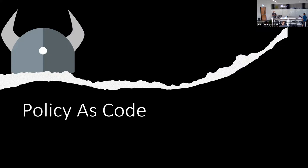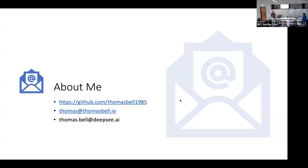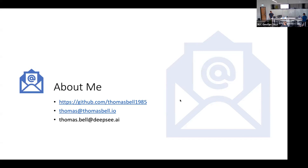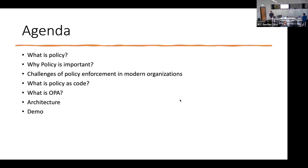Tonight we're going to talk about policy as code and how to implement that with Open Policy Agent, which is an open source tool for policy. If you guys want to get in touch with me, you can get at my email, either my personal email or my work email, and then I'm on GitHub.